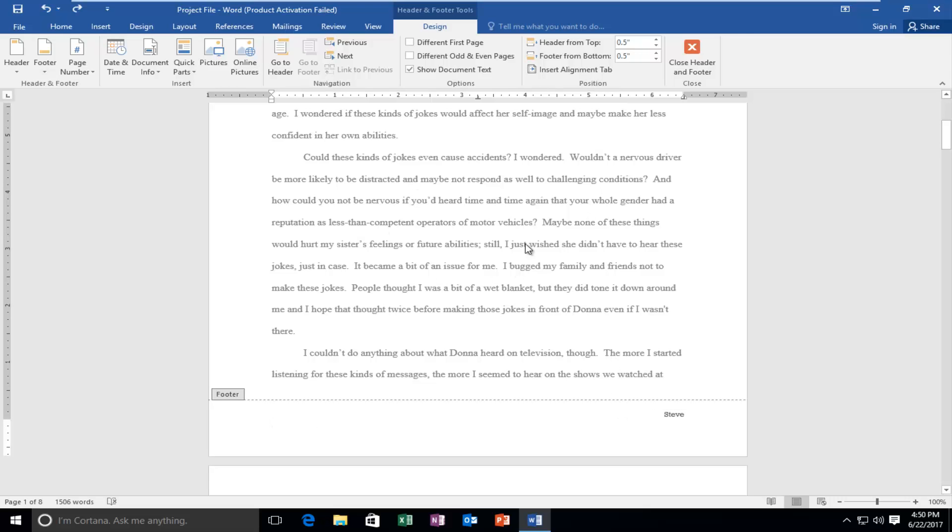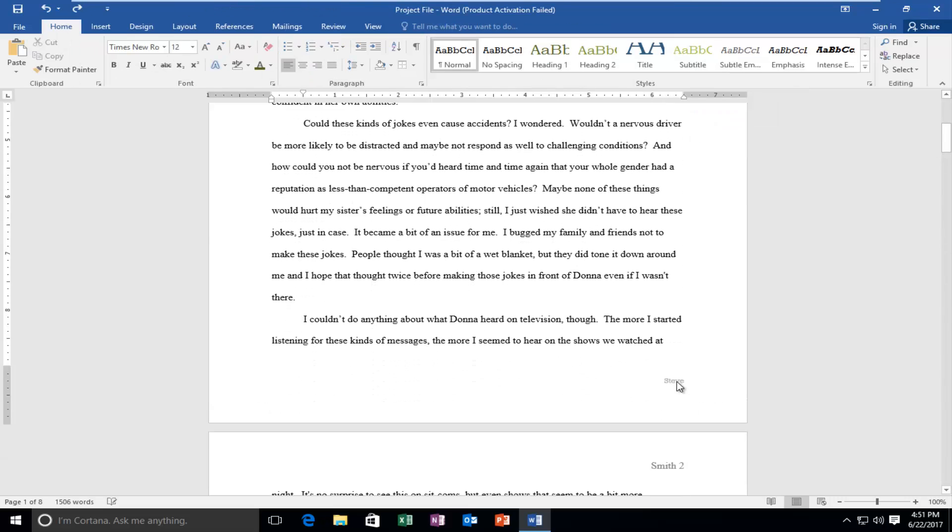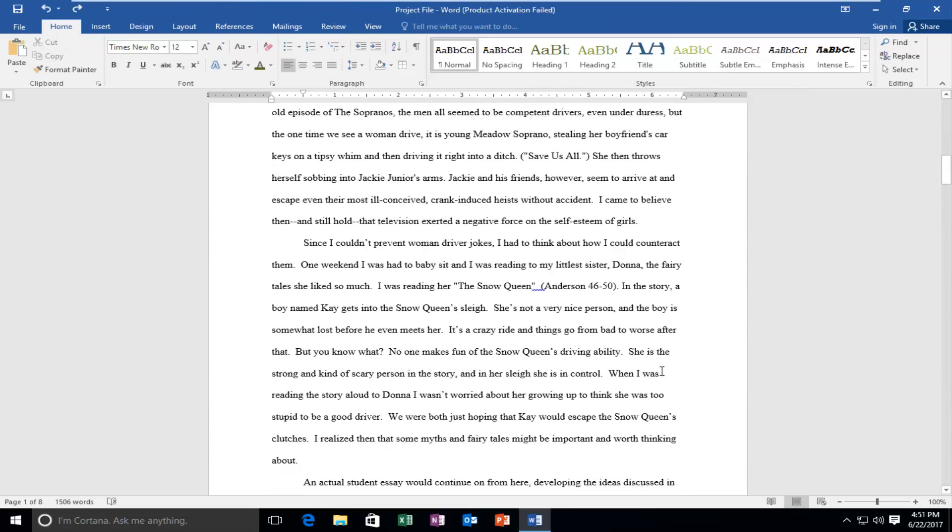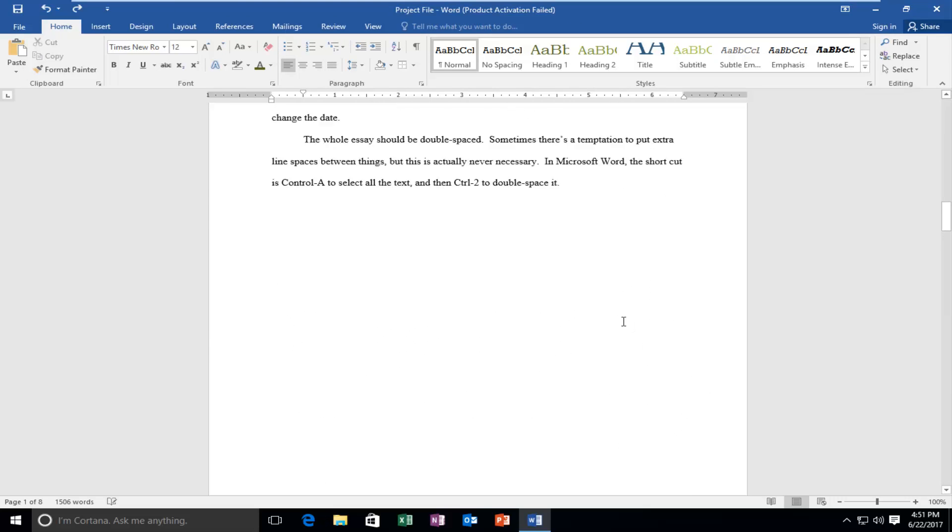And then if we click back in our document or if we left click on this button that says close header and footer we can see it has remained there and it should be on the footer for every single page.